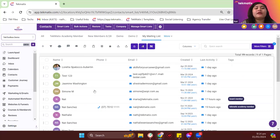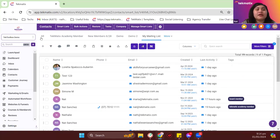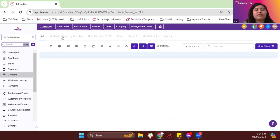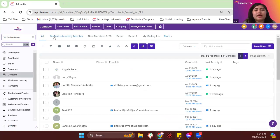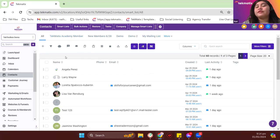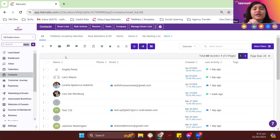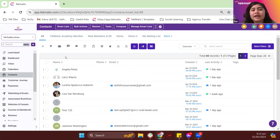I have 19 records for all the people with valid emails. Smart lists are basically a filtered view of all your contacts — you can filter by country, tags, opportunities, and so on. That's how you create a smart list.